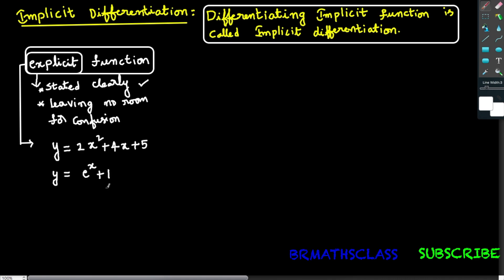Let's take one more example. Observe this example: y equal to e power x plus 1. Is y stated clearly in terms of x? Yes, y is expressed clearly in terms of x, so this is an example of explicit function. We will see one more example: y equal to 4x plus 5. In this example, y is stated clearly in terms of x — yes, y is clearly expressed in terms of x.